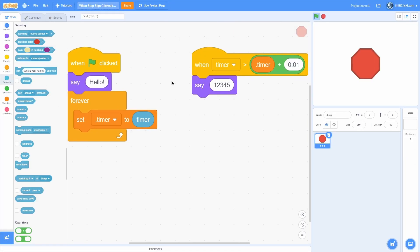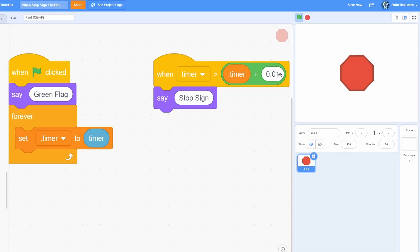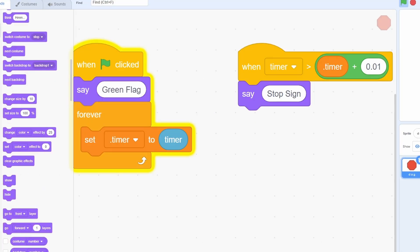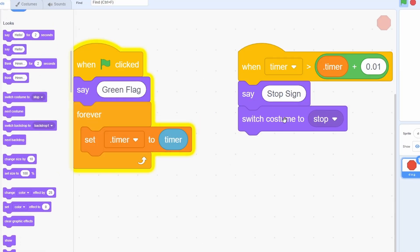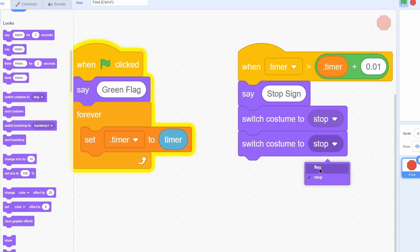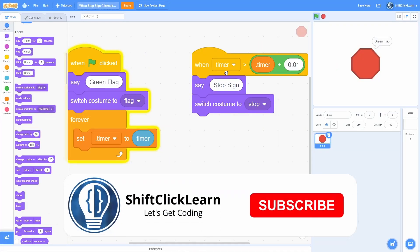There's tons of uses for this. In the beginning of the video I had a simple loop that said 'green flag' or 'stop sign' when you press them, and I had them switch costume to the right one. So if it's over here it switches costume to stop, but if it's this one it switches to flag.